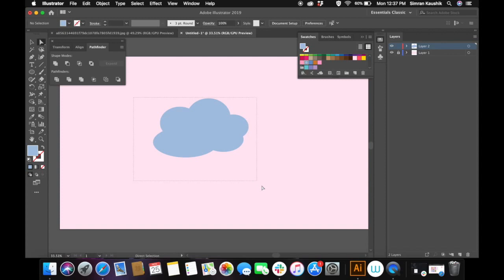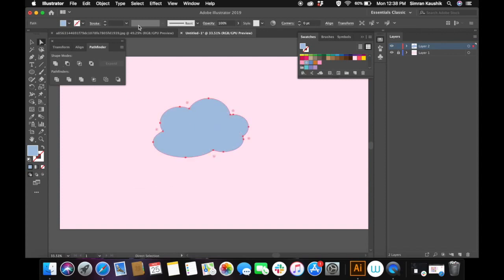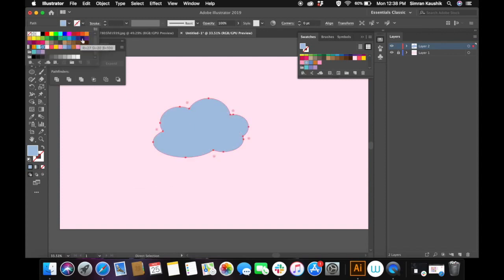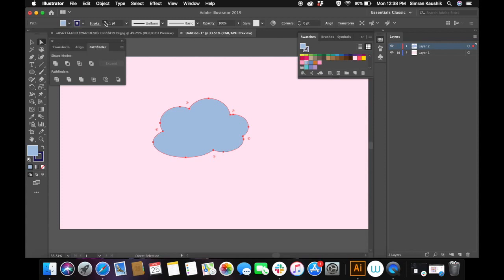Once you are happy with the shape, select all the paths and all the circles and unite them together by clicking onto the first icon in the Pathfinder window. Now I'm adding stroke to the cloud.